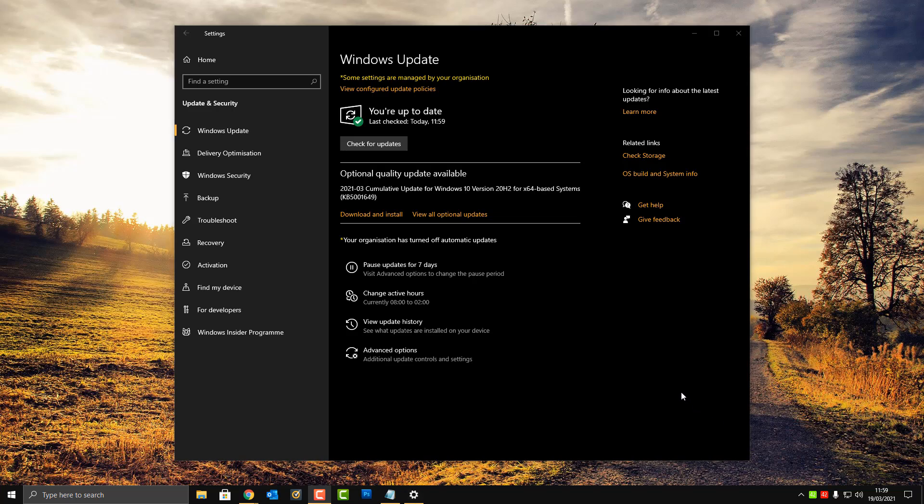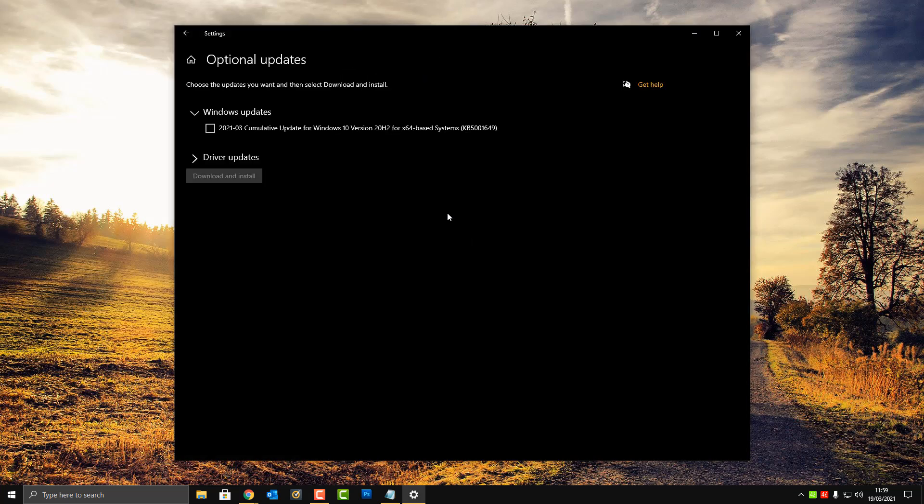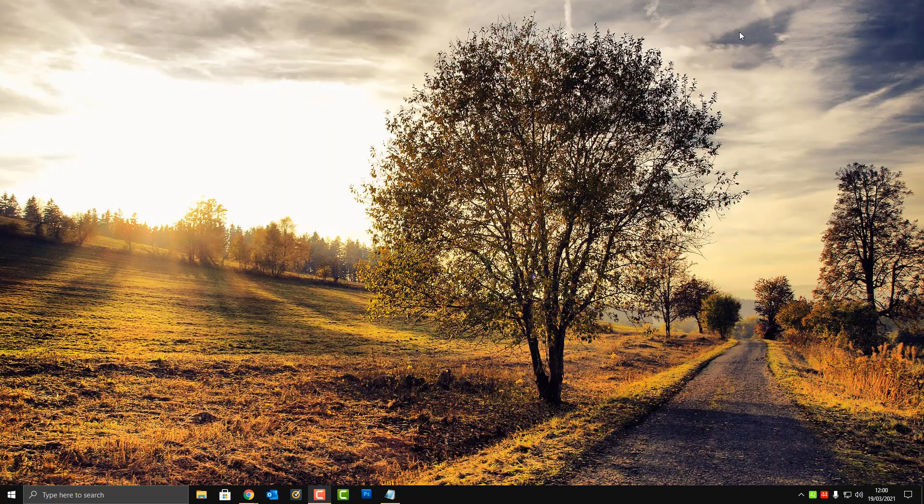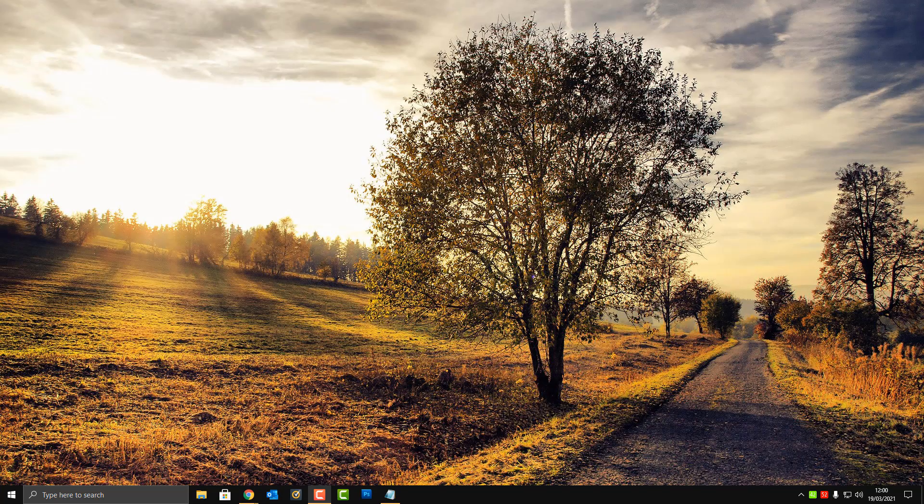As you can see, they will need to be installed manually and not automatically. So you need to install those if you want to fix your issues if you are receiving blue screens with your printer.